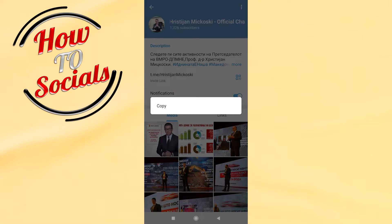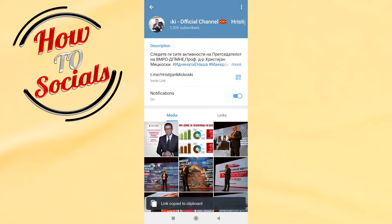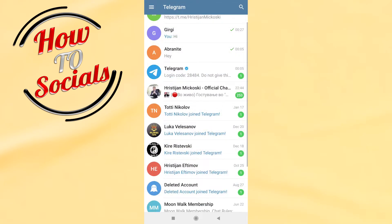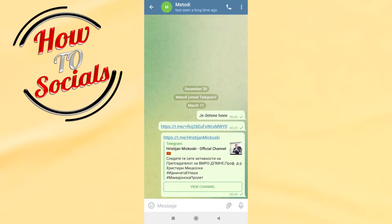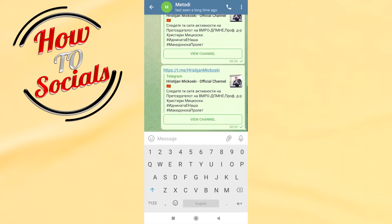Tap and hold on it. As you can see, you have the copy option — go and select it. Now the link has been copied. Go and paste it to someone — for example, this person. Go paste.